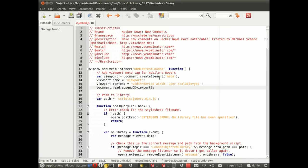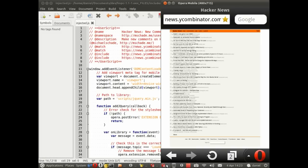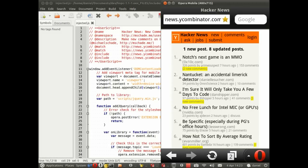It should be appendChild not append, so we fix that. It's an injected script so we don't actually need to reload the extension, instead we'll just reload the Hacker News page. Oh, look at that, beautiful! The extension works and it looks very good on a mobile phone.